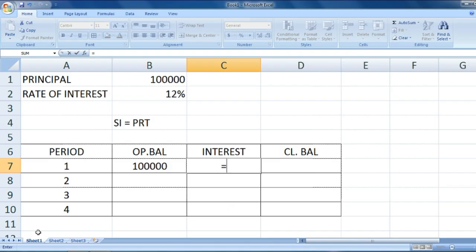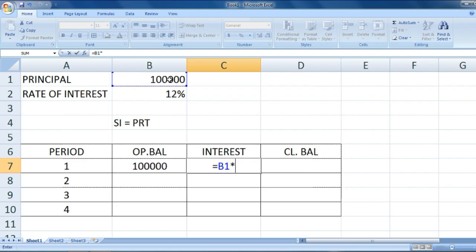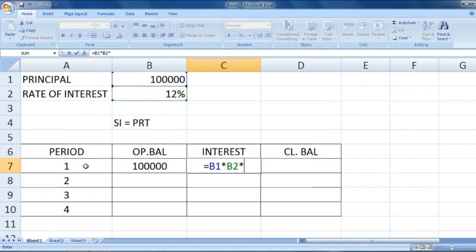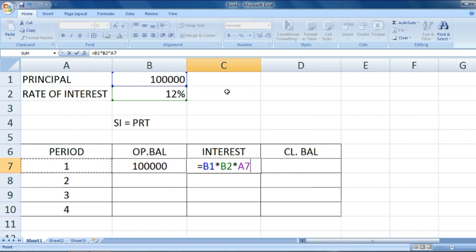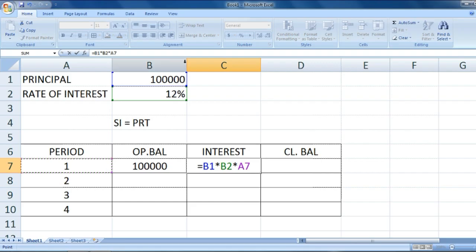Simple interest would be same per year, so I'm applying the simple formula PRT: principal into rate into time, which is A7, that is 1. The calculation would be twelve thousand.